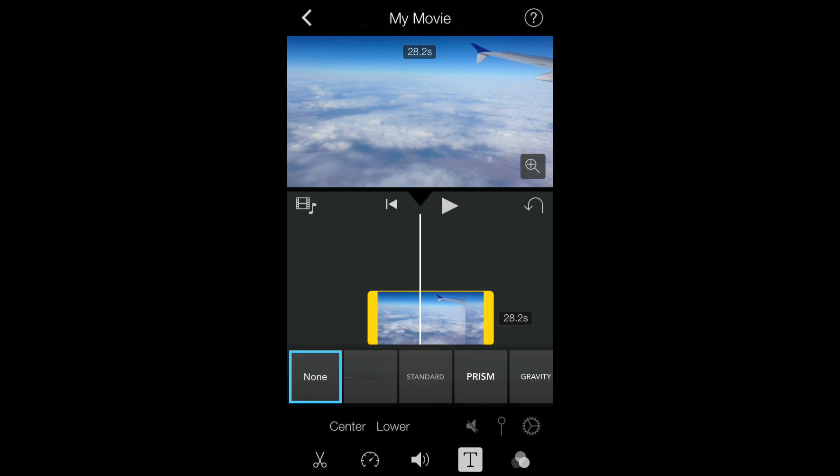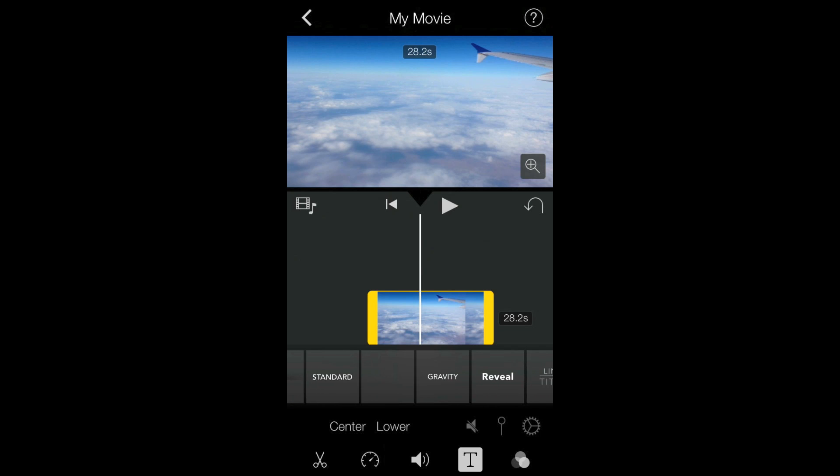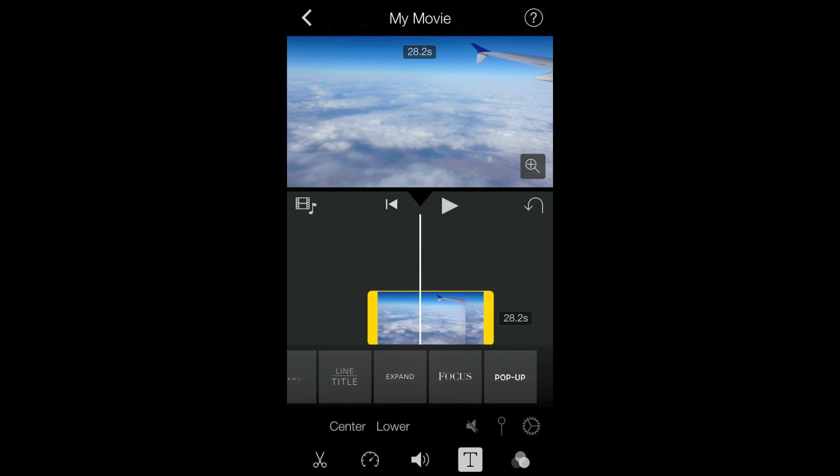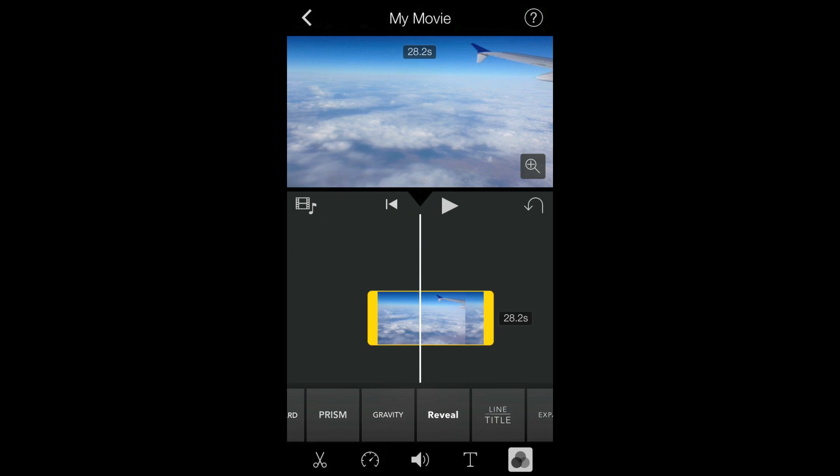And there's a new text tab where you can add titles. There's the usual standard theme title, but now there's also various other title styles that are borrowed from the desktop version of iMovie.